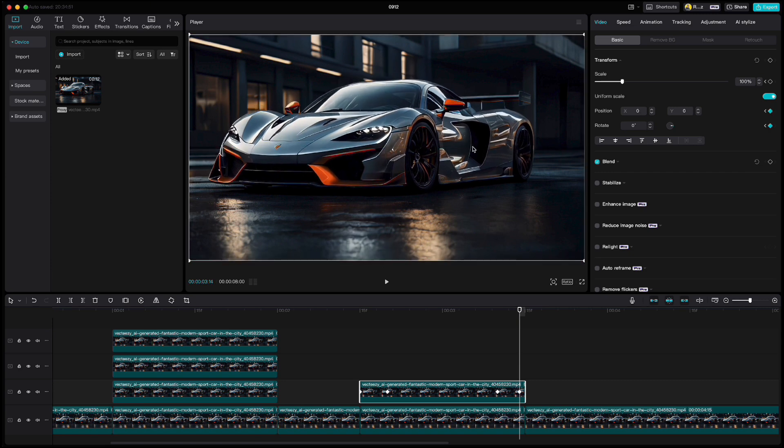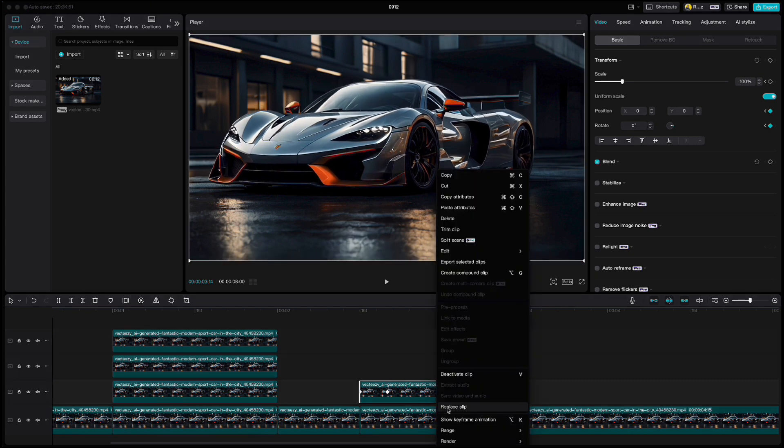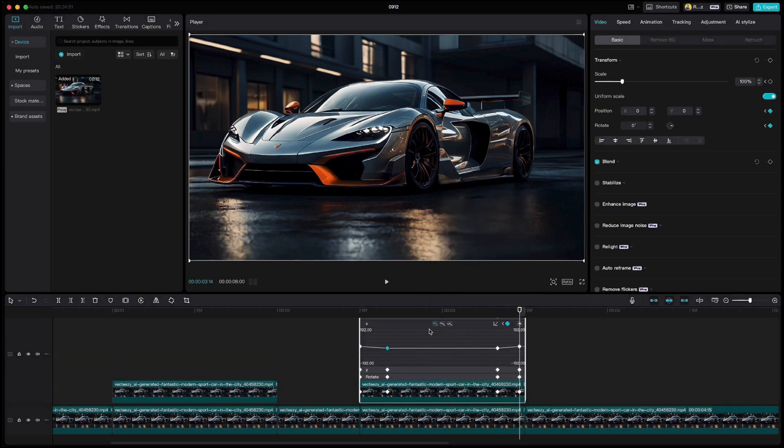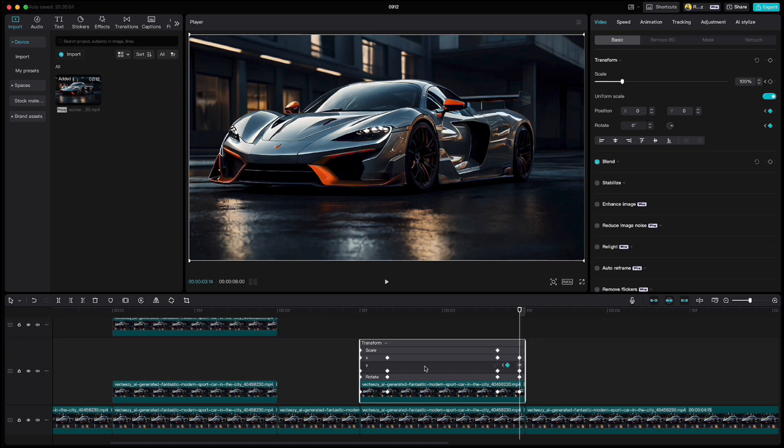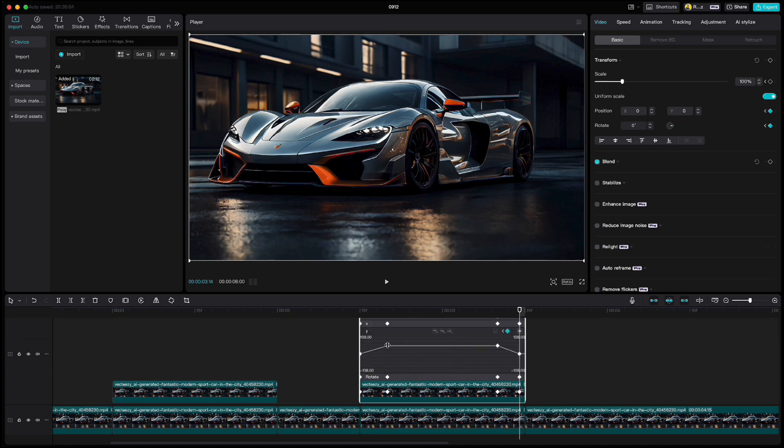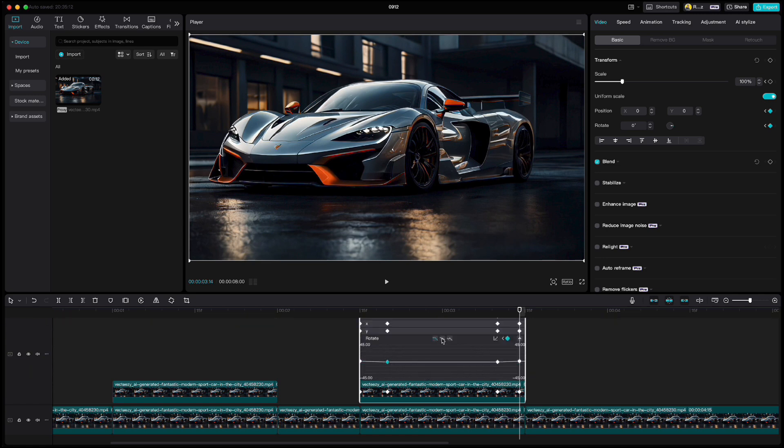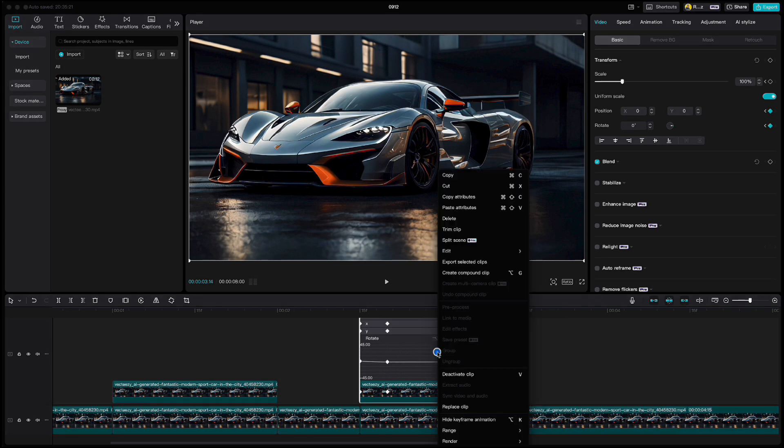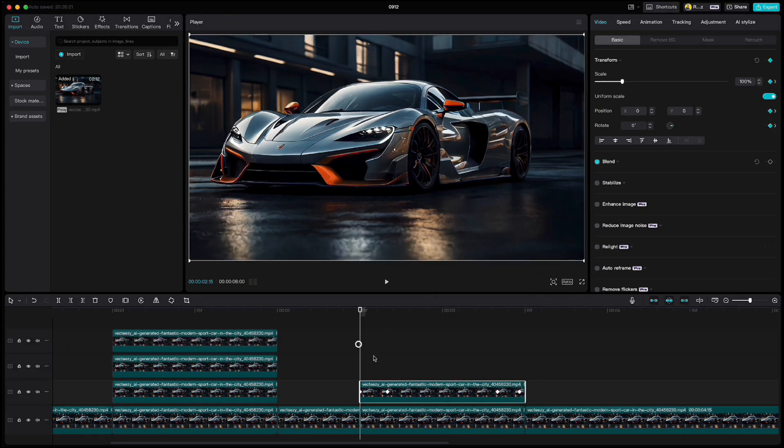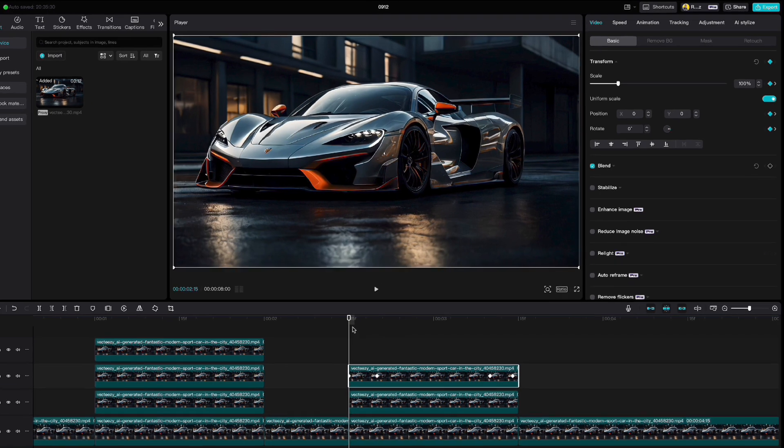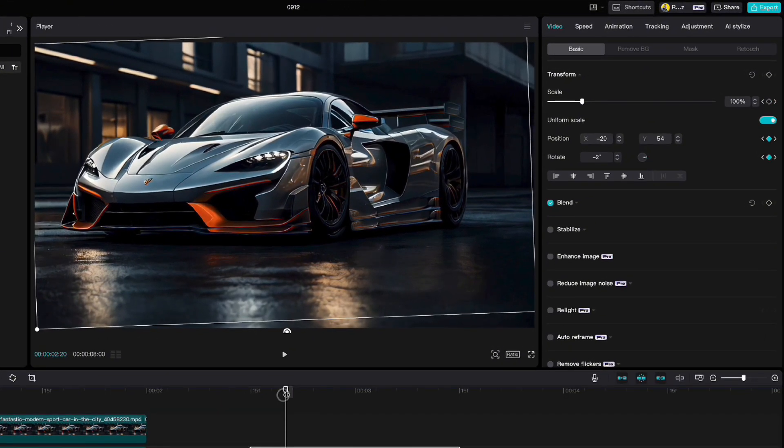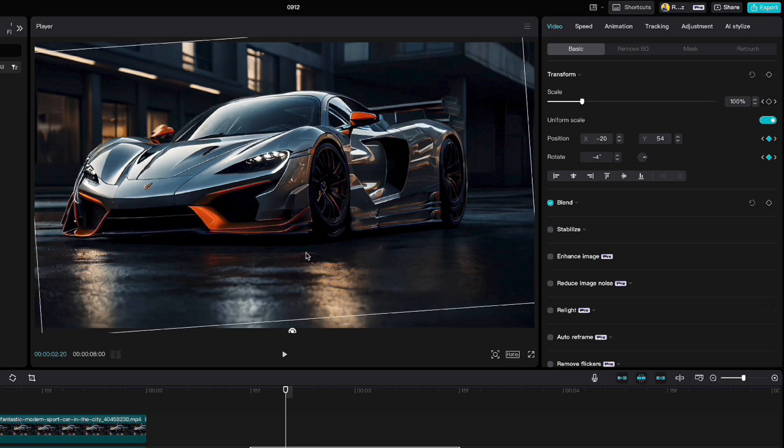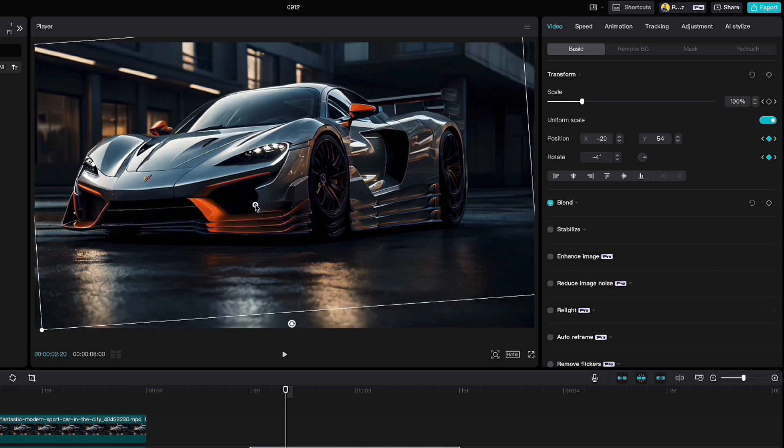Then smooth the transition with keyframe animation for x, y and rotate positions. Duplicate the clip and increase rotation to minus four degrees for the first keyframe. Don't forget to align the car on the left side. Do the same for the second keyframe.